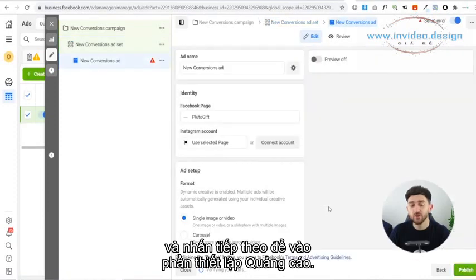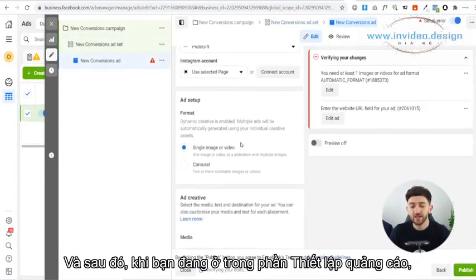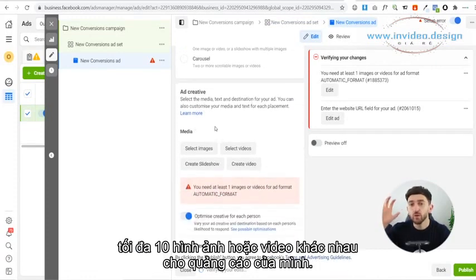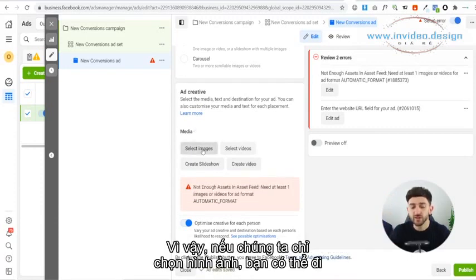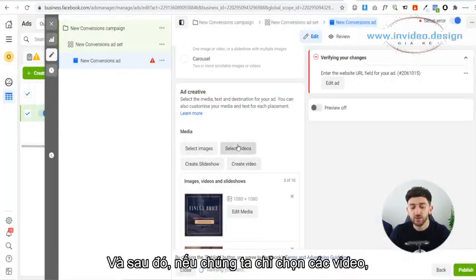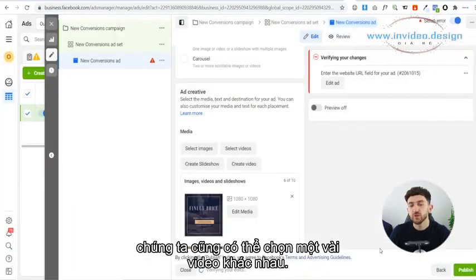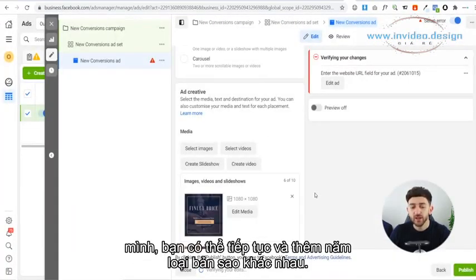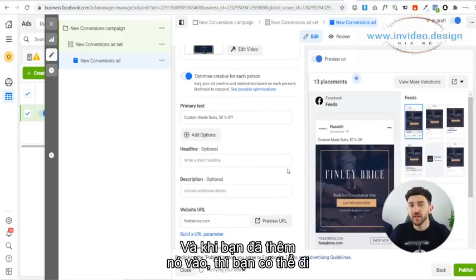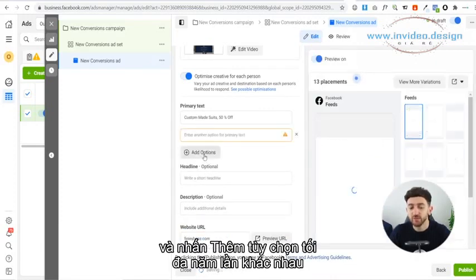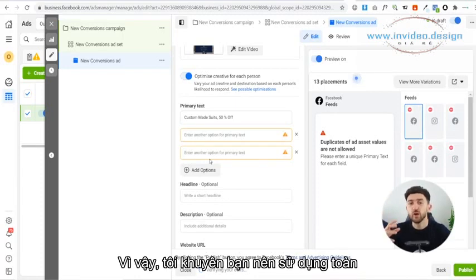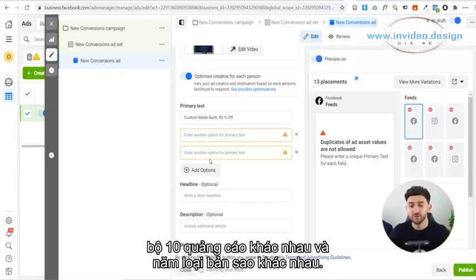Once you're in the ad setup, you'll see the ad creative section. You can select up to 10 different images or videos for your creatives. Then you can add five different types of copy by adding your primary text and hitting 'add option' up to five different times. I recommend using the full amount of 10 different creatives and five different types of copy.